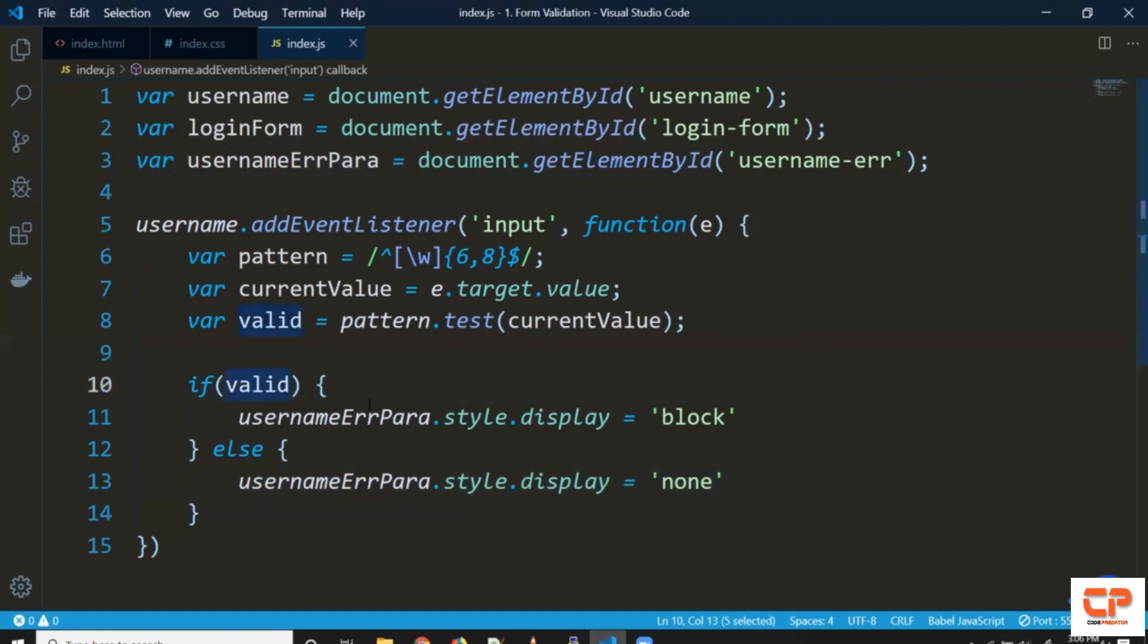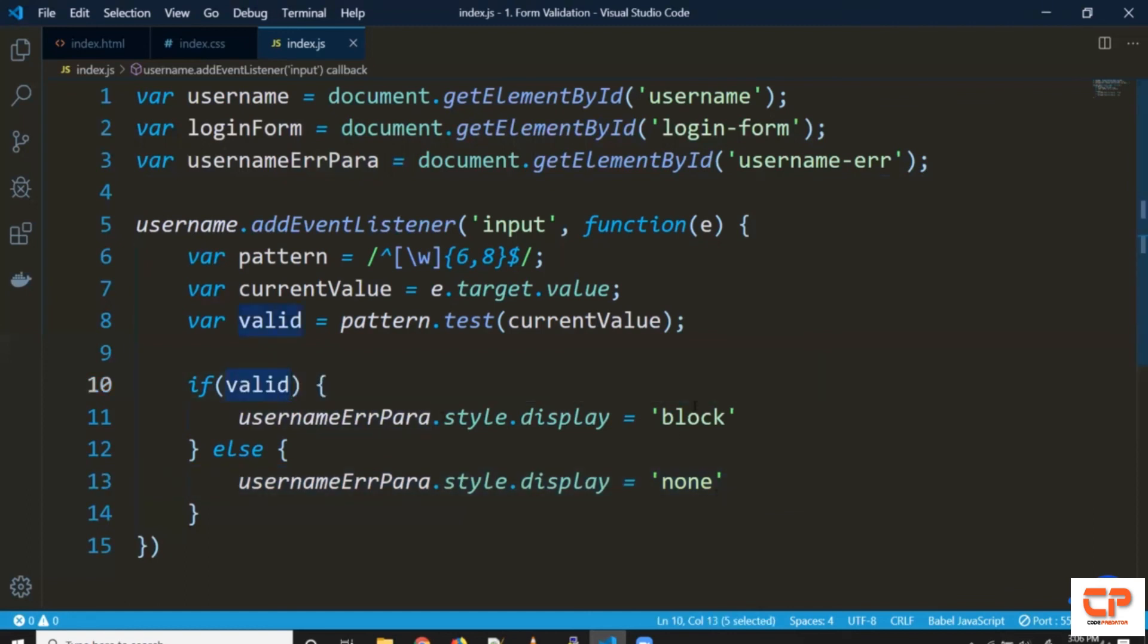So what we've done is when it's valid we're showing the error so this just needs to be the other way around.